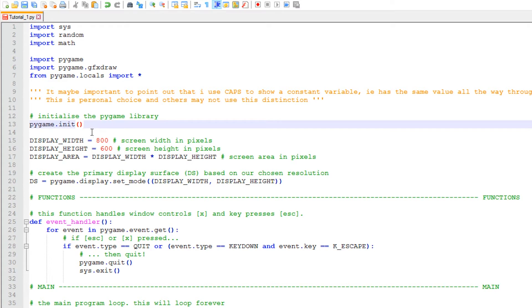pygame.init() is essential to our pygame games — it initializes the library. It's a bit like ordering a pizza: you wouldn't walk into a pizza restaurant and say 'I've come to pick up my pizza' — they won't know what you're talking about. You'd have to ring ahead first. This just tells pygame that we're going to be using it in a moment.